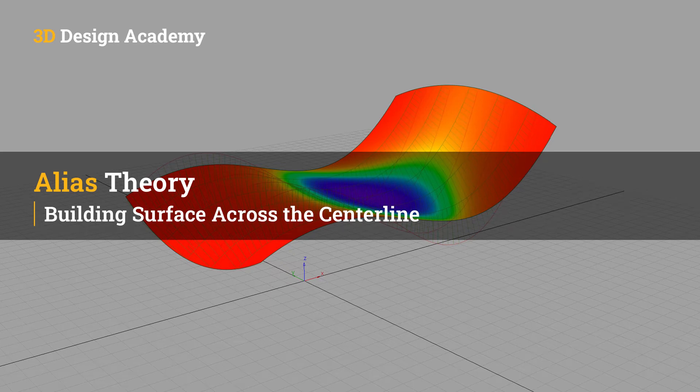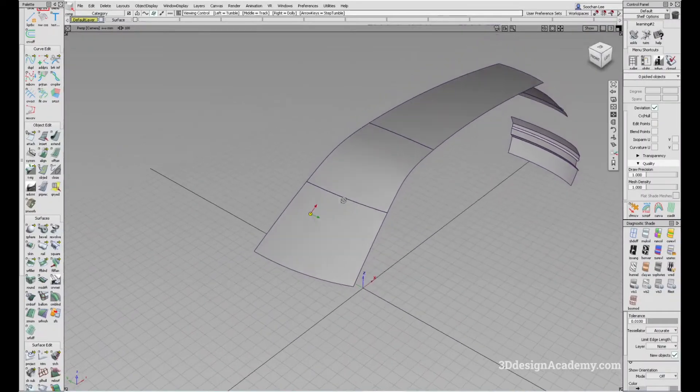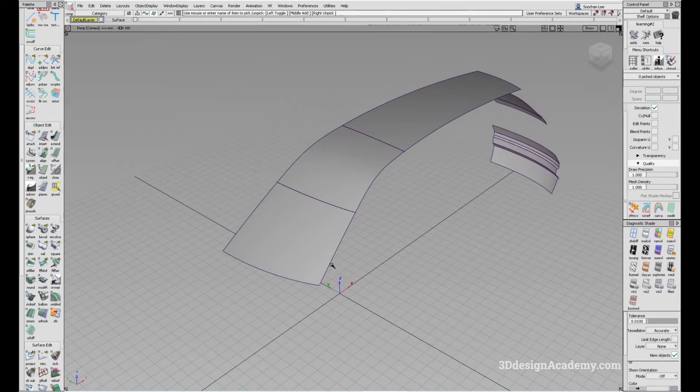Hello everyone, welcome to 3ddesignacademy.com. In this lesson, we will explore reasons behind building surfaces across our centerline. In Alias, we have something called a symmetry or duplicate.